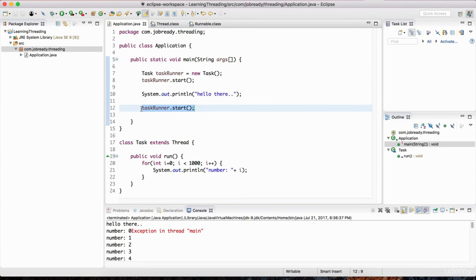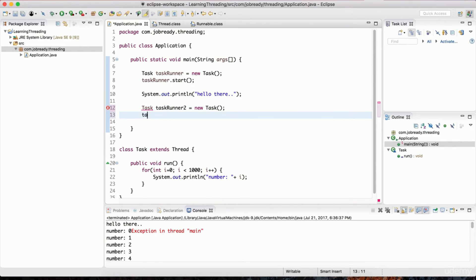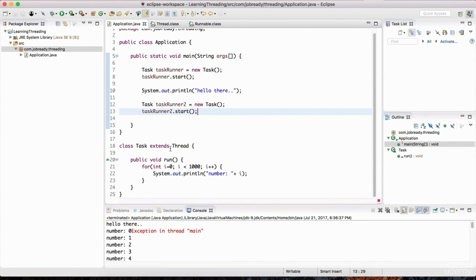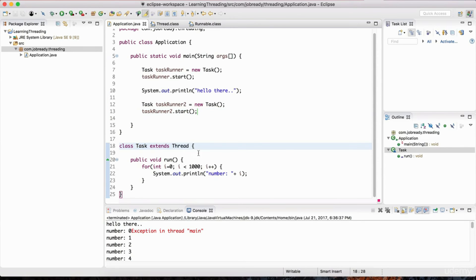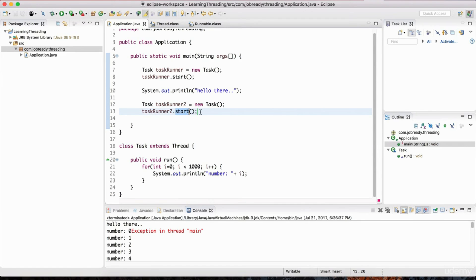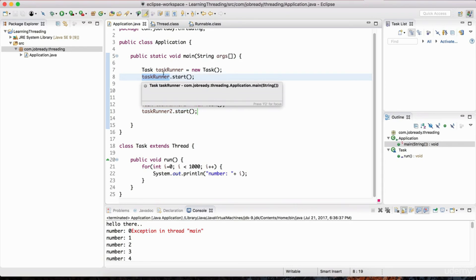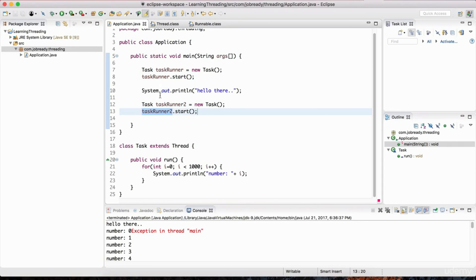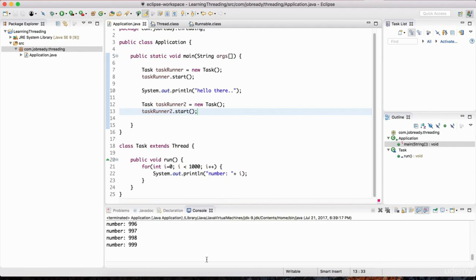The solution is to use the Task class to create a new instance and kick that off. We do: Task taskRunner2 = new Task(); then taskRunner2.start(). We're not restarting the old thread — we're starting a new one. Just like in regular object-orientation, a class is a blueprint. We're using the same blueprint of what a task is — a thread — and utilizing it to kick off a brand-new thread with the same instructions.